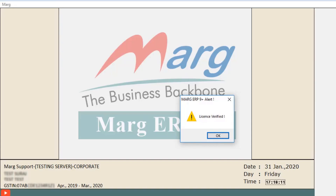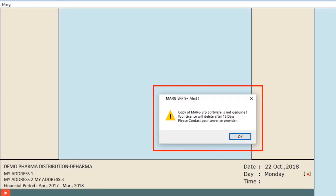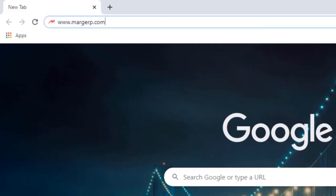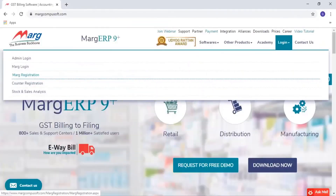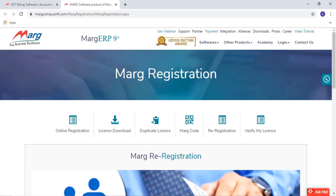If the details are mismatched, the software displays a 'Re-register' message, and you need to re-register your system. Go to the Mark website at www.markerp.com and complete the registration. To see the video of the re-registration process, click on the re-registration process video link given in the description.